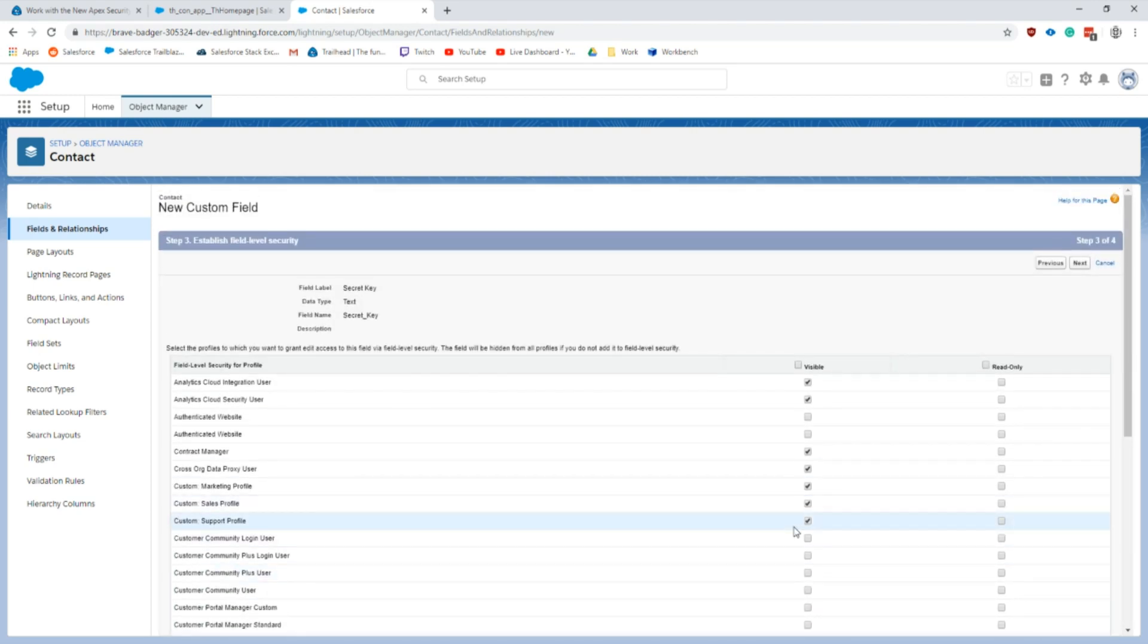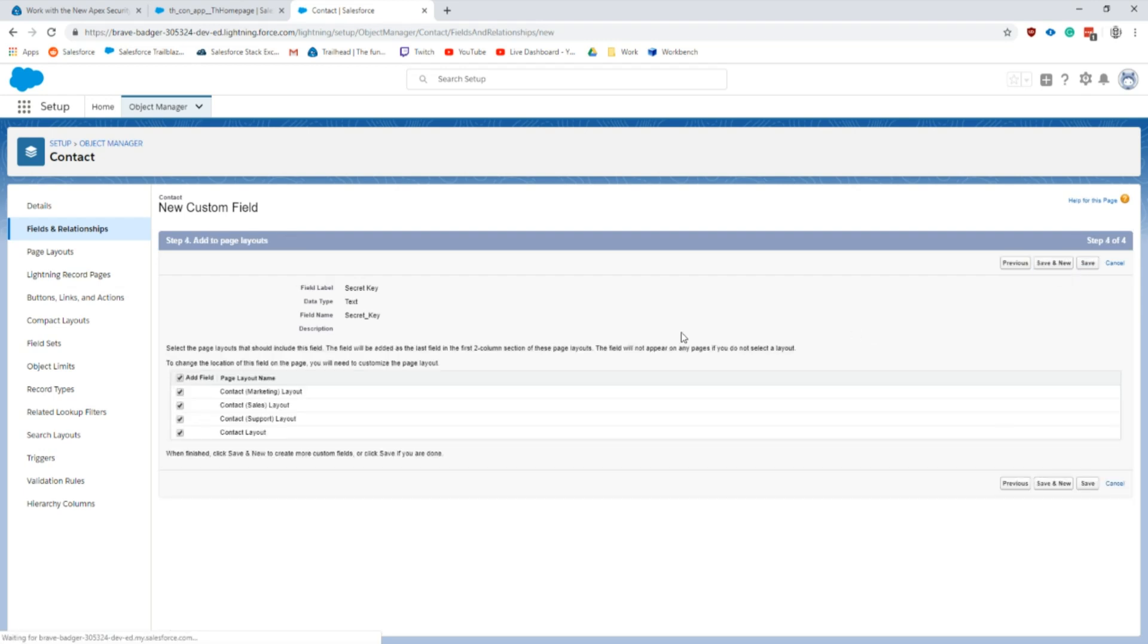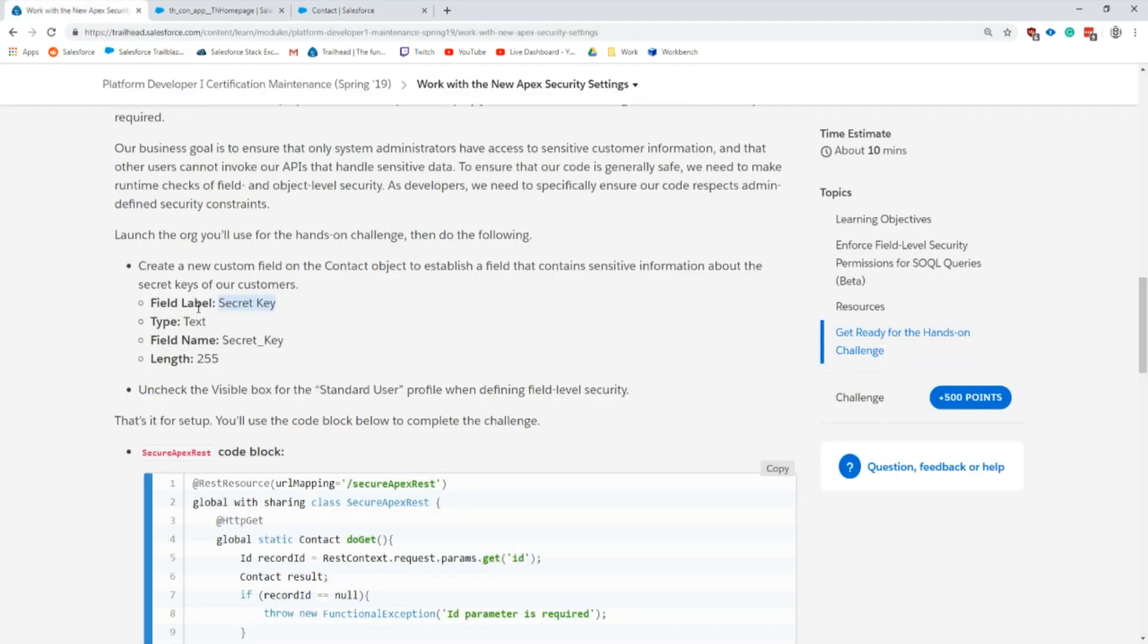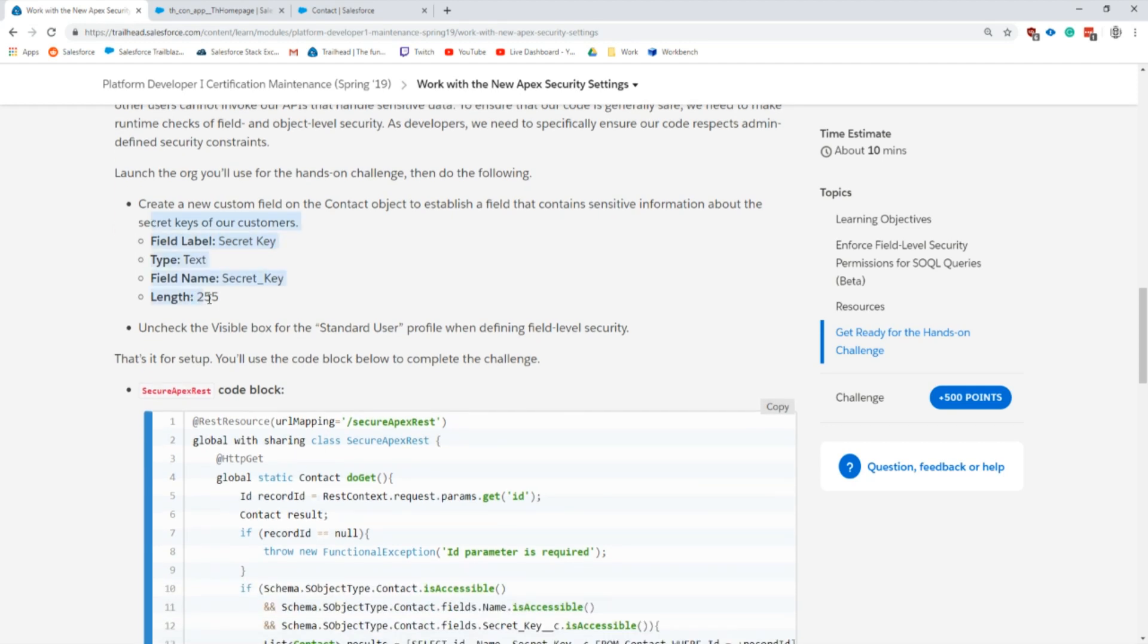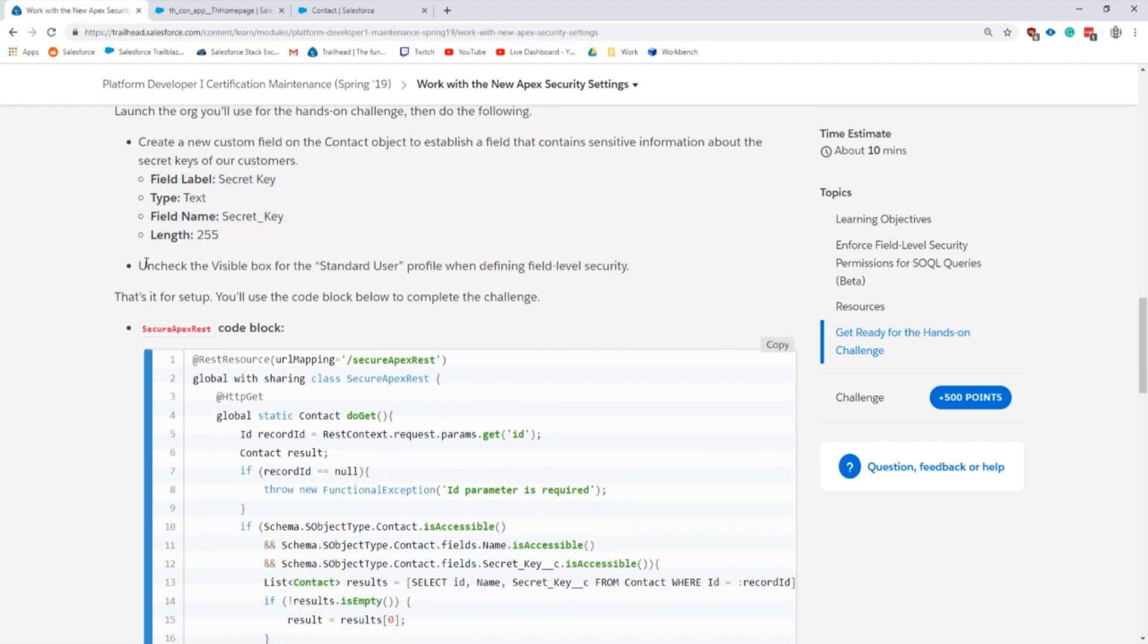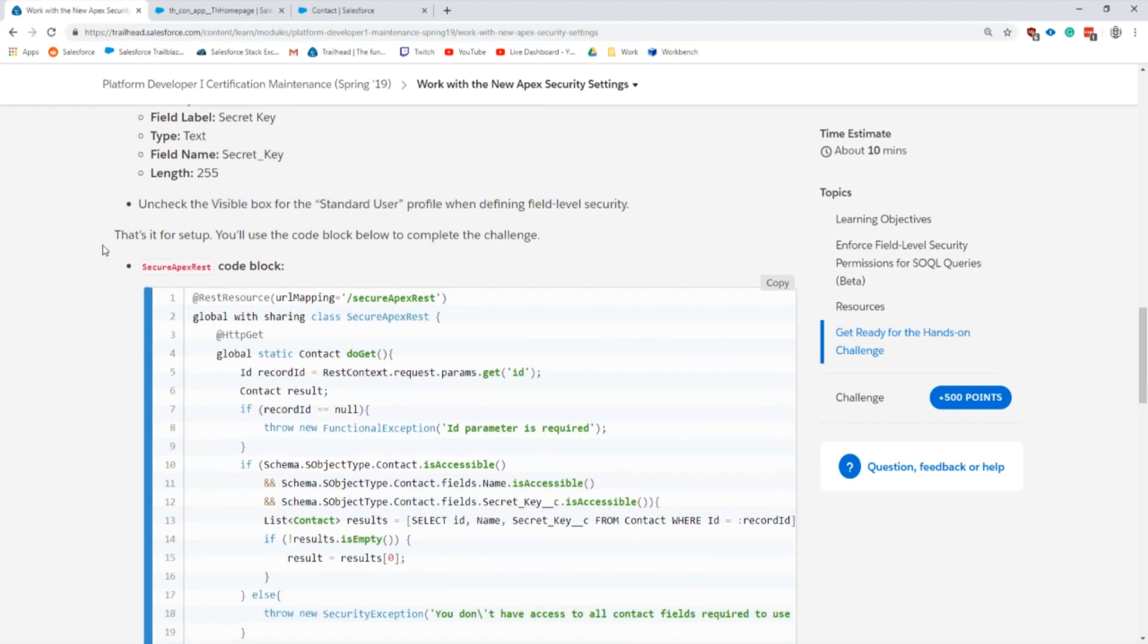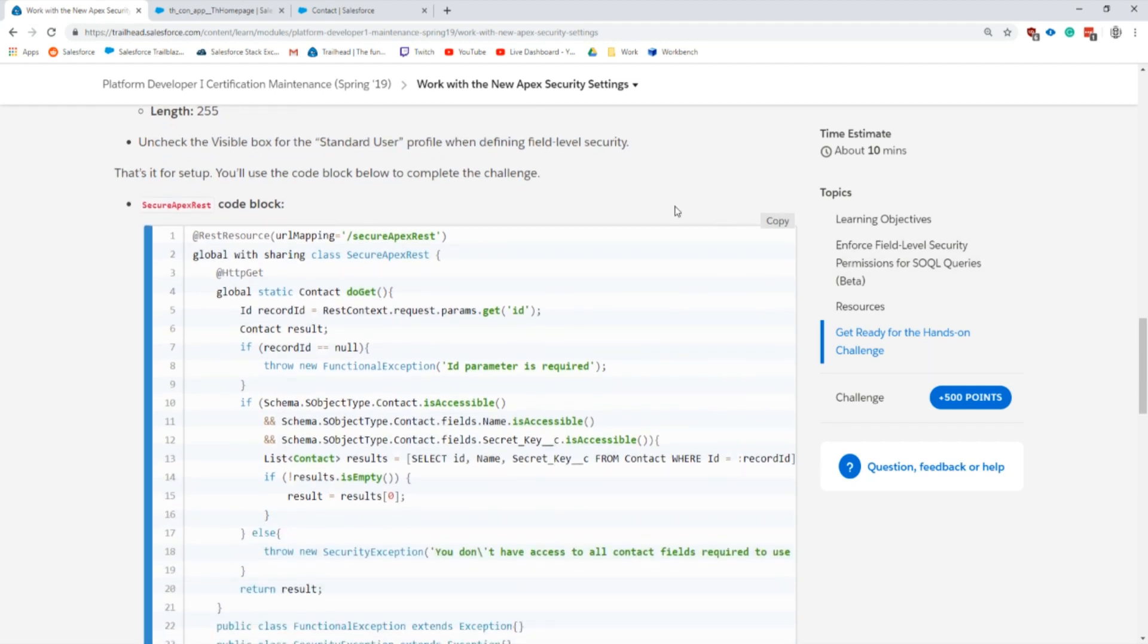The key thing here is to make sure that standard user does not have access to the field. You do this by taking away the permission on any of the profiles. Specifically in the challenge it asks for that to be removed, so we are going to uncheck the visibility here.